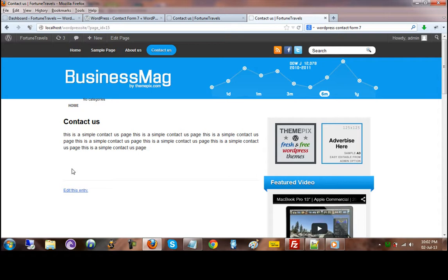Instead of redesigning the whole form or reinventing the wheel, all we can do is just make use of the plugins that we have on our website. This is the WordPress website, by the way, having WordPress running under the hood.